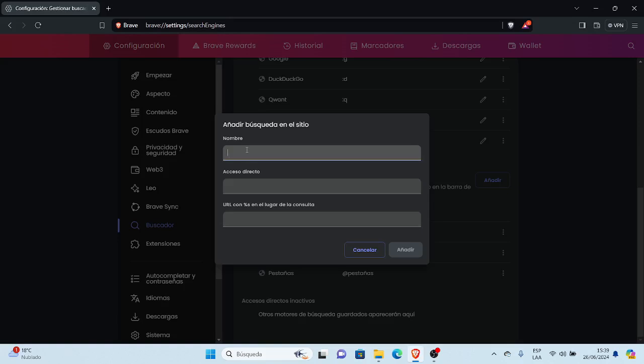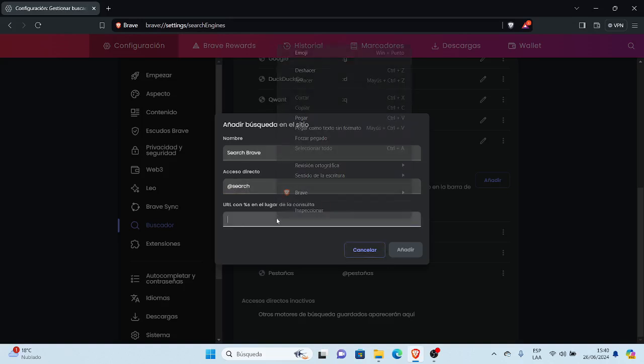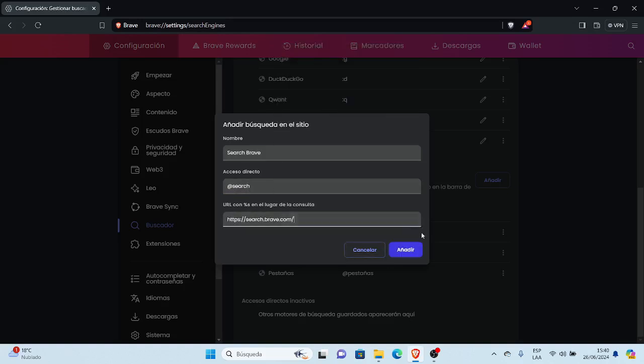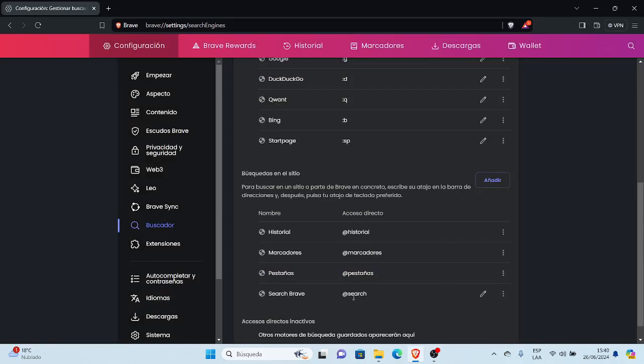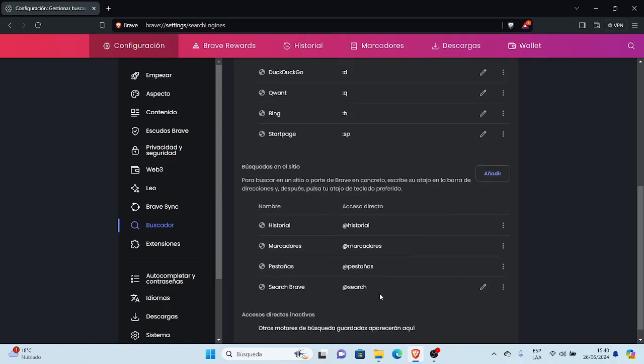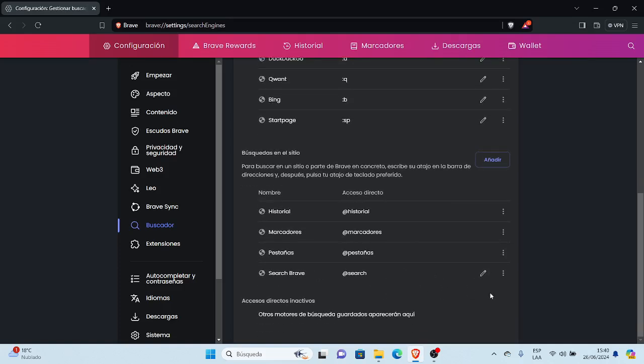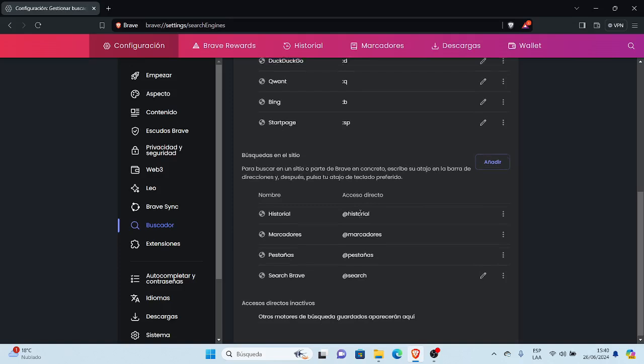Search, acceso directo es arroba Search, y acá pegamos, pegar, añadir. Aquí dice Search Brave, y acá está, entonces.